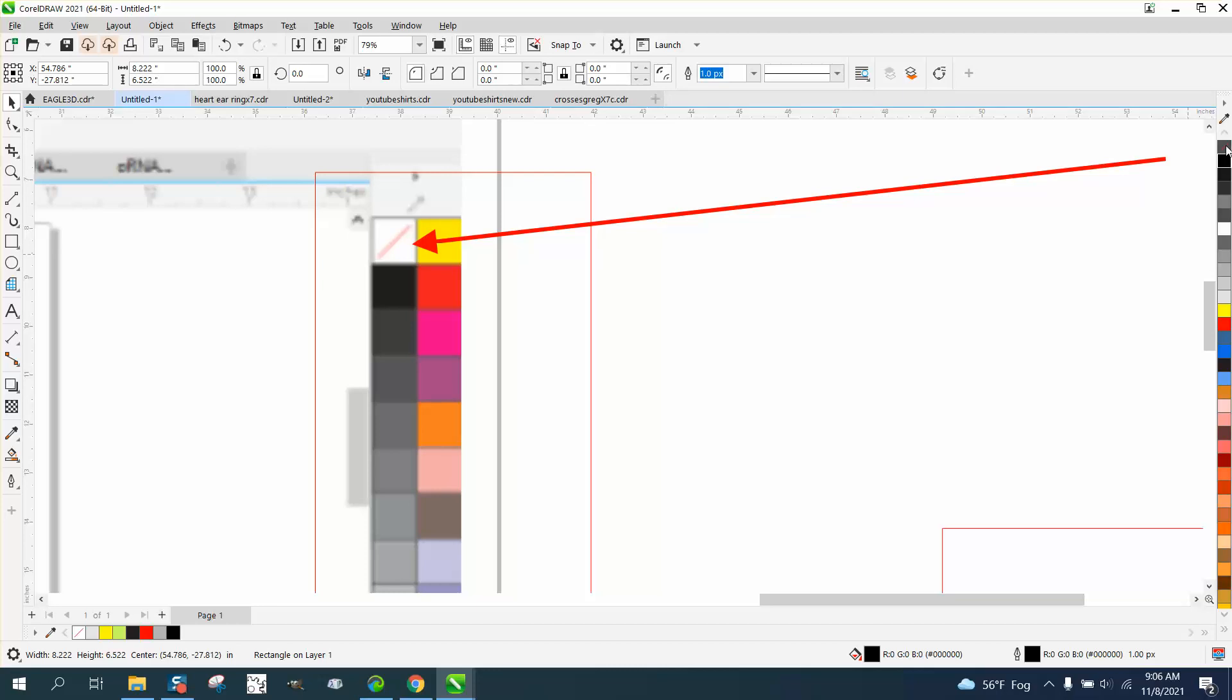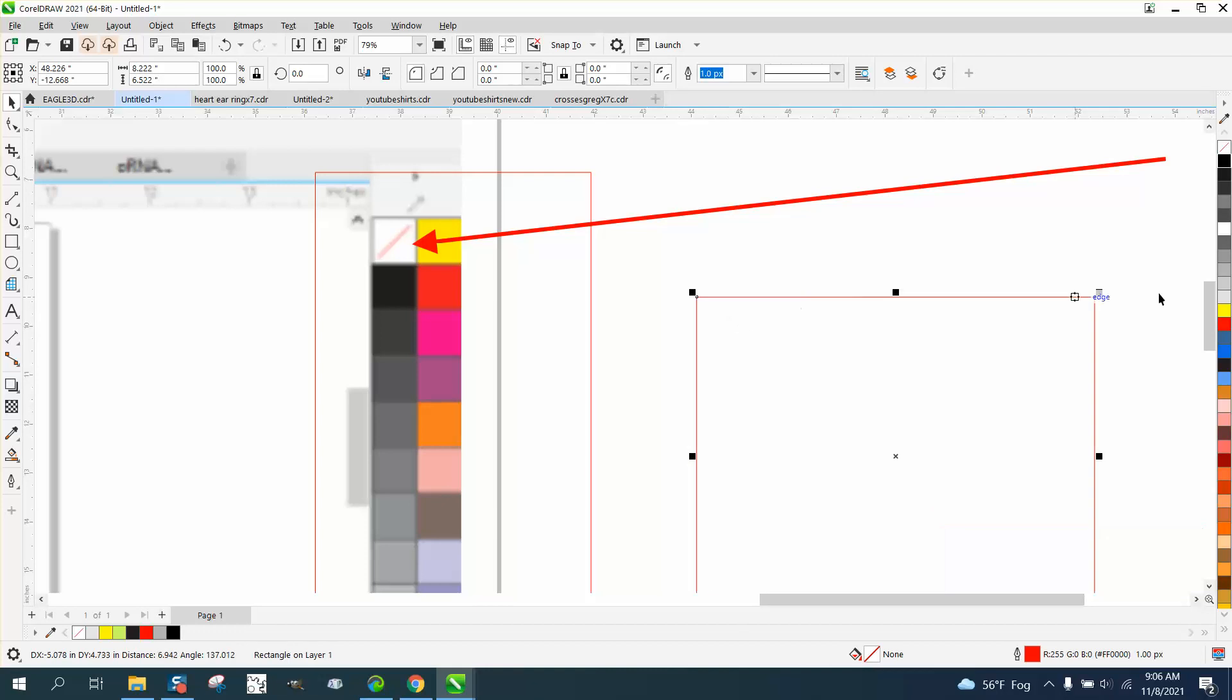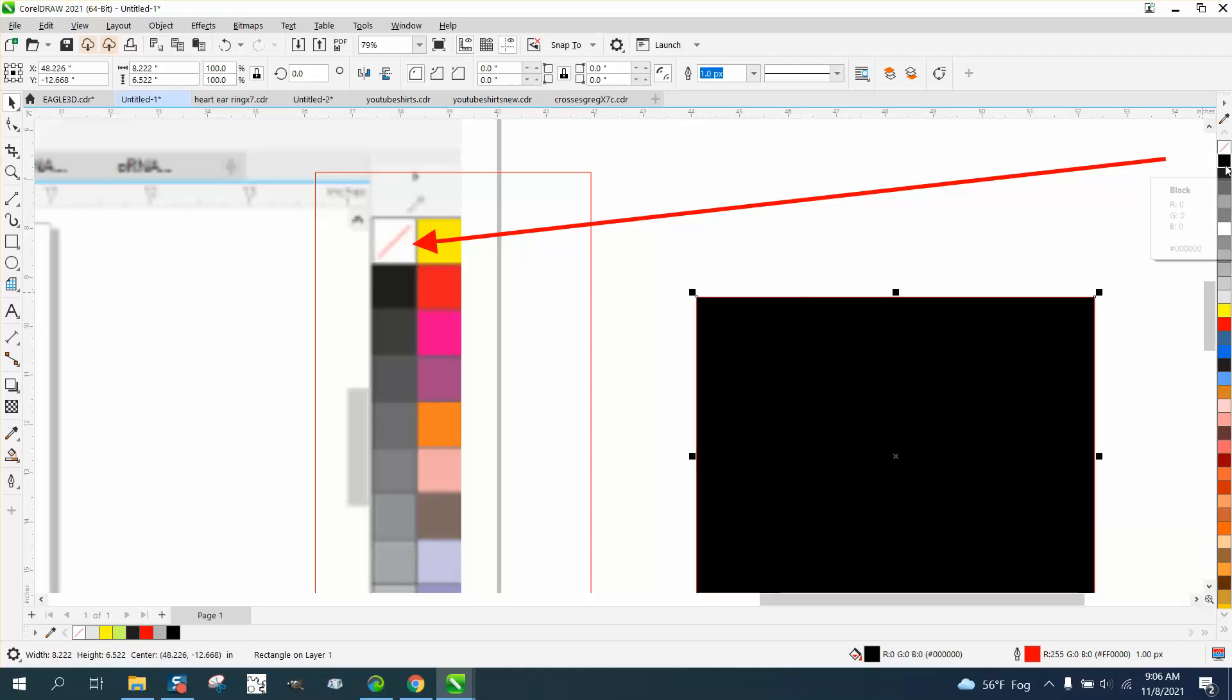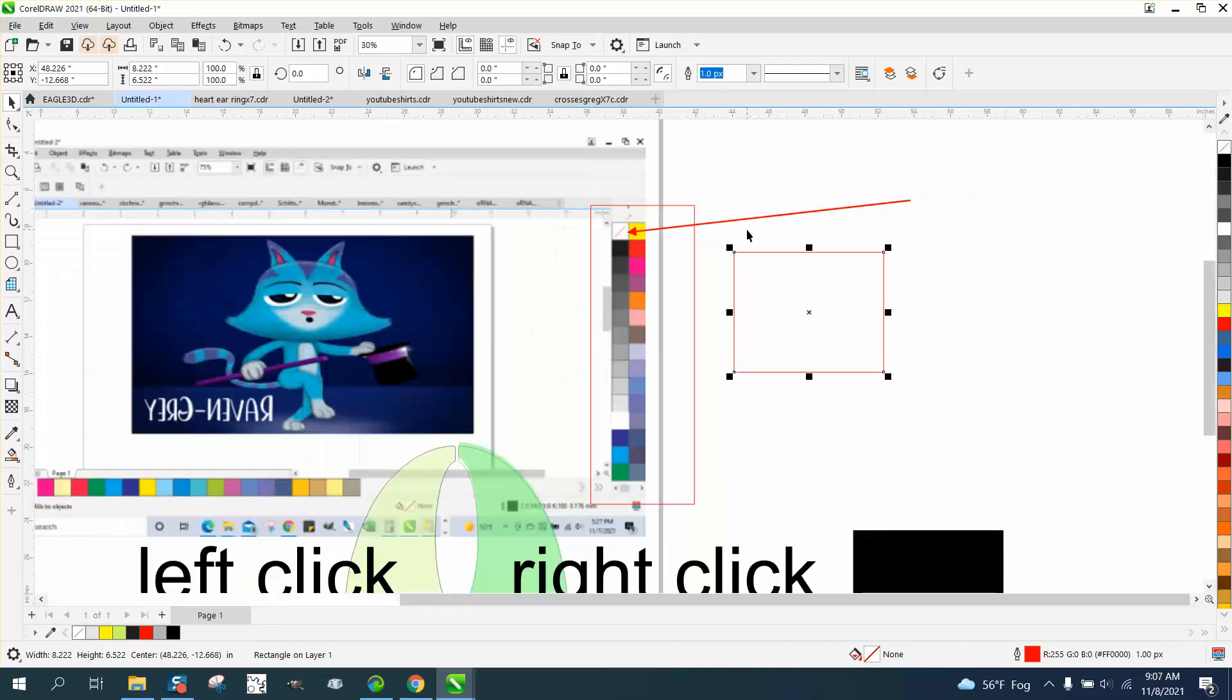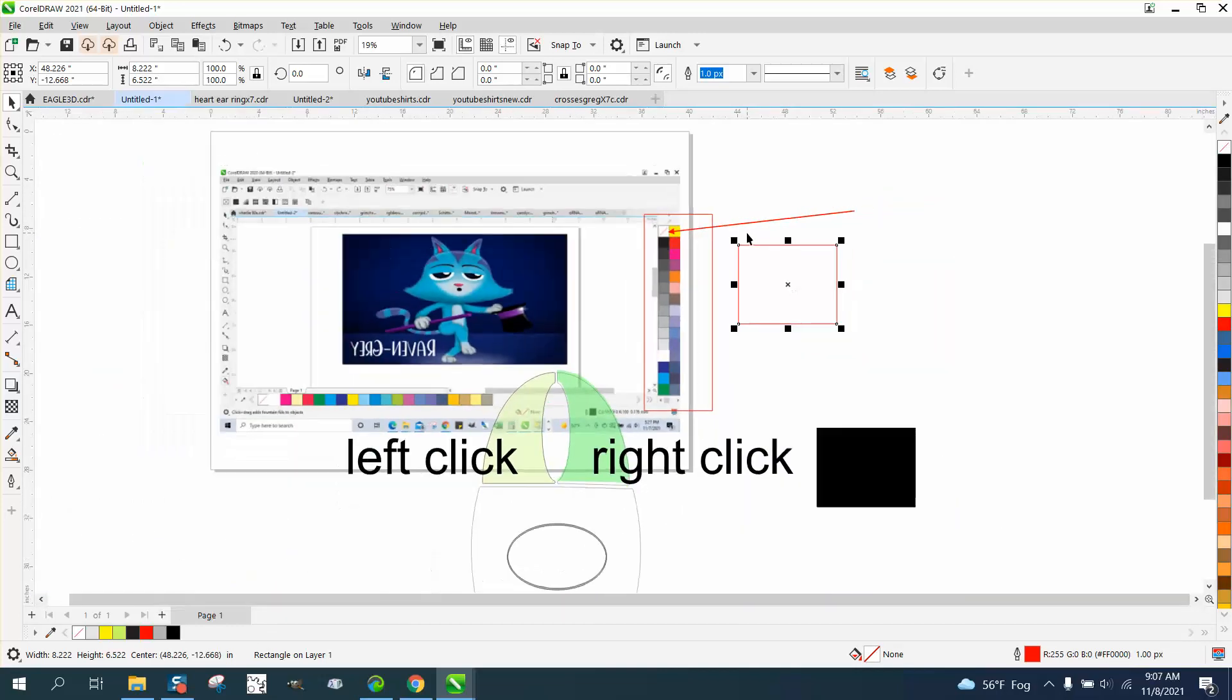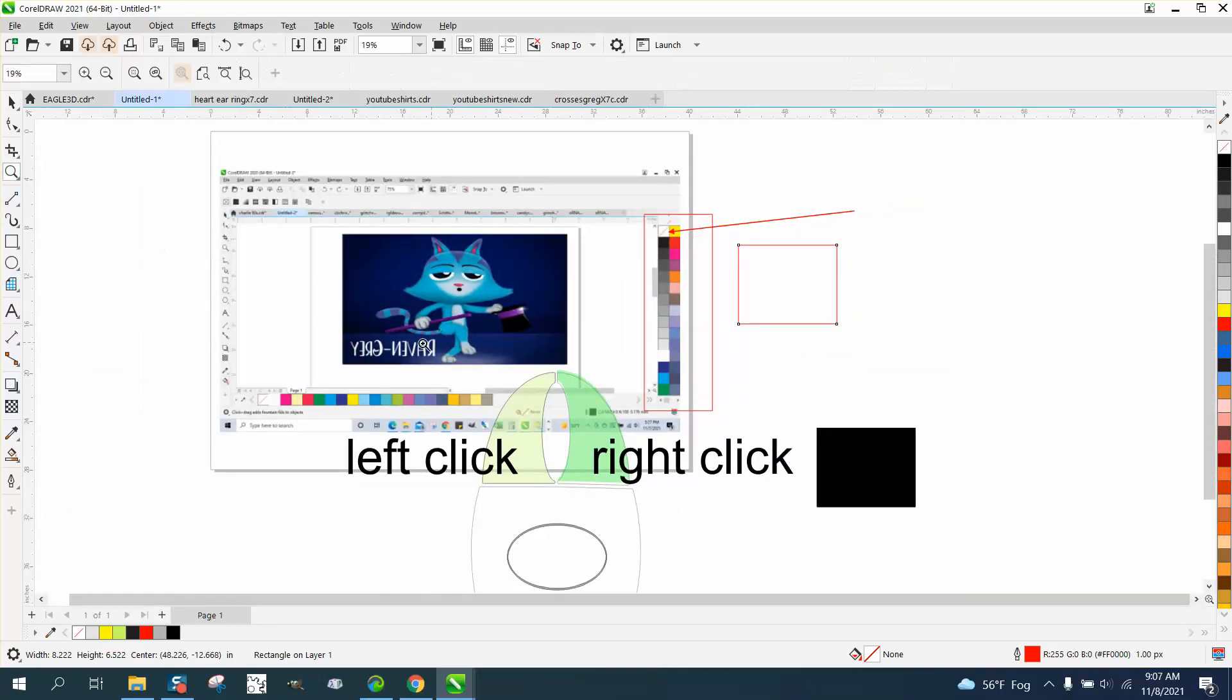So if you right click this box, we can fill it with black. But if we left click the no fill, it takes away the fill. Anyway, I hope that makes a little more sense, and thank you for watching.